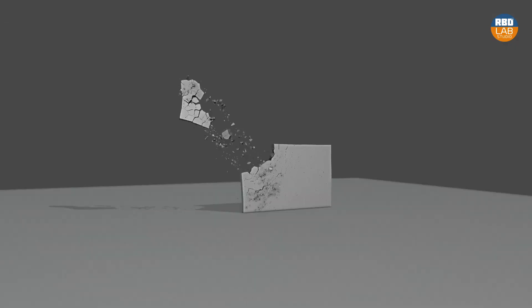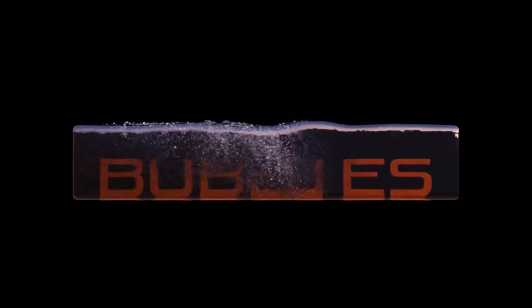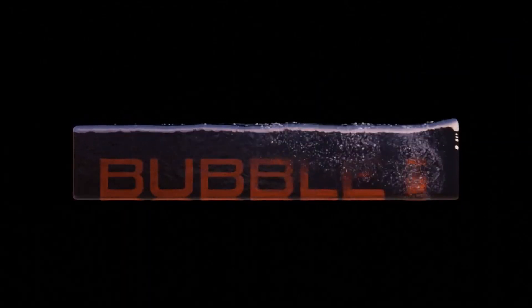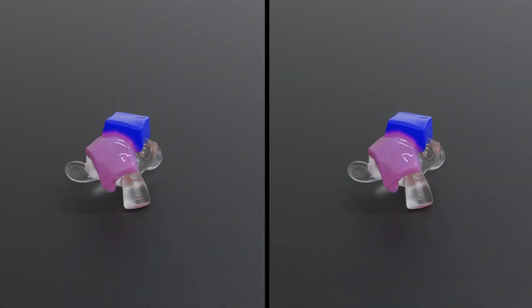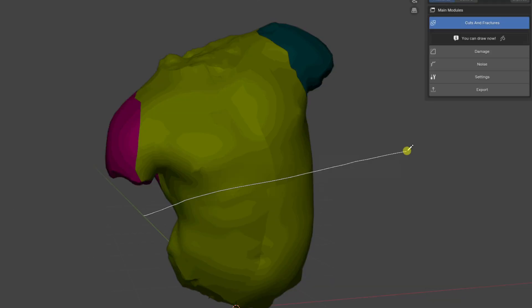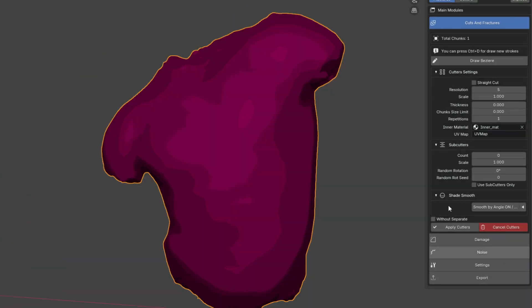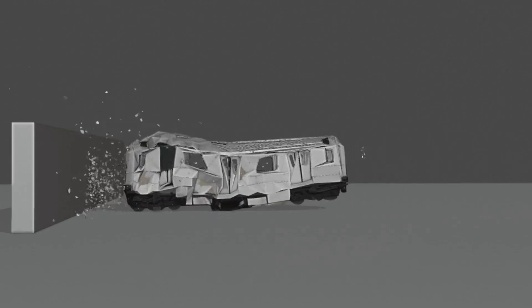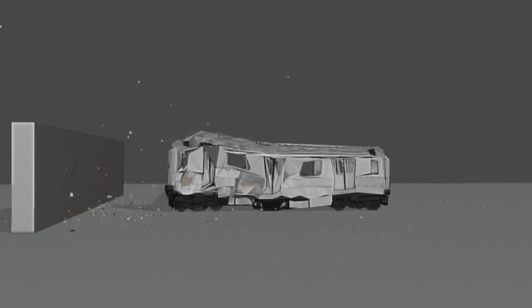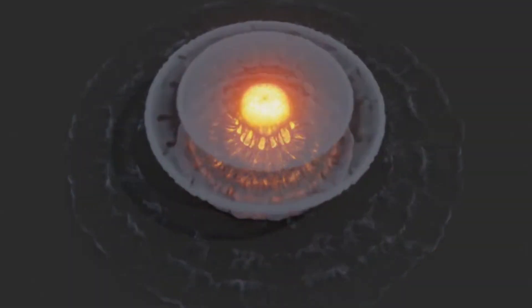B3FX Studios have 4 great add-ons: Fracture Lab, Fluid Lab, VDB Lab, and RBD Lab, that focus on these types of simulations. Each one of them is designed to handle a different part of the process, from breaking objects to handling physics, fluids, and volumetric effects.